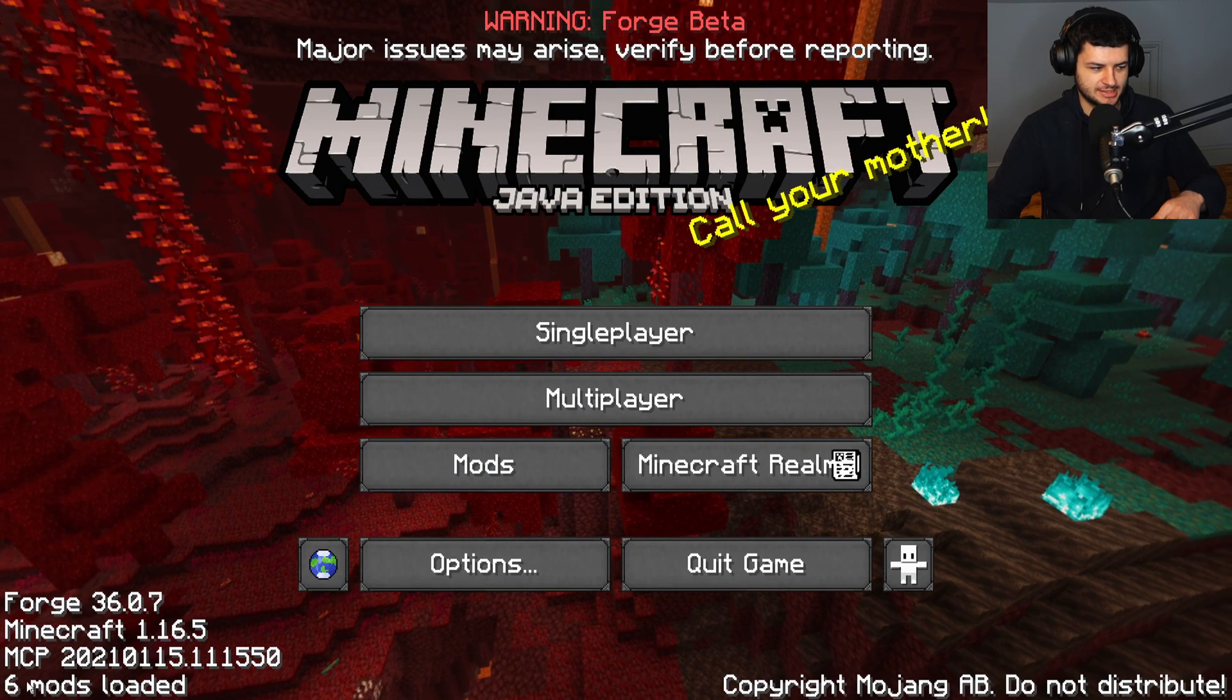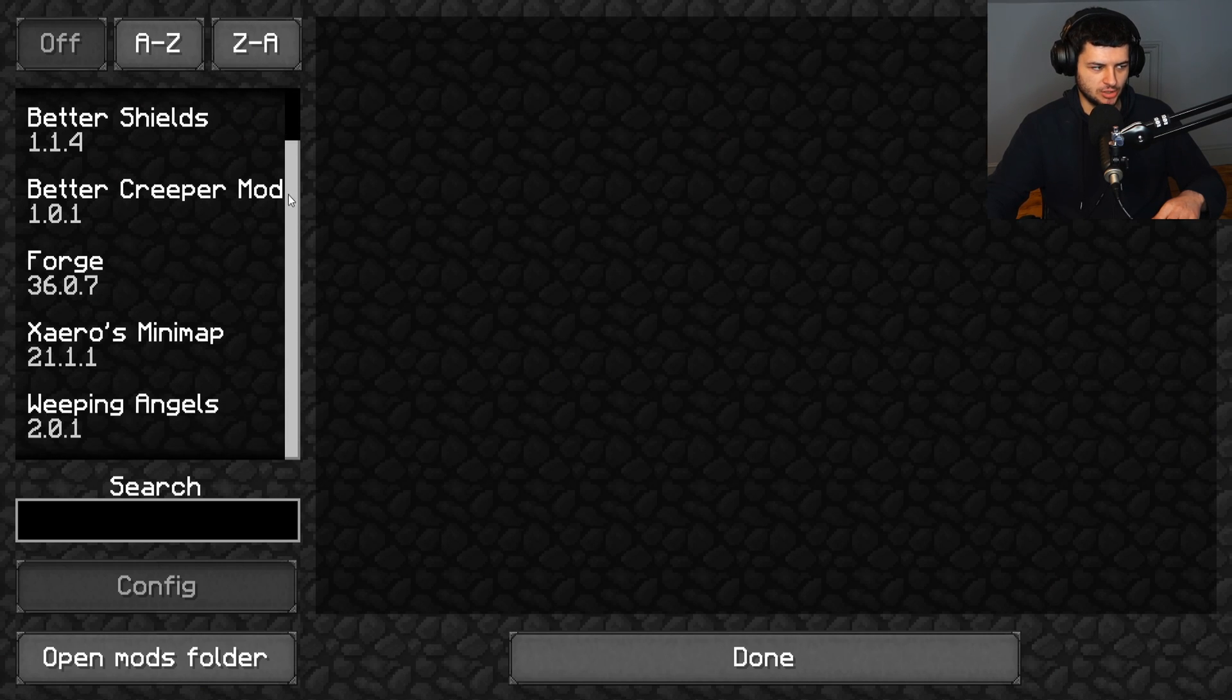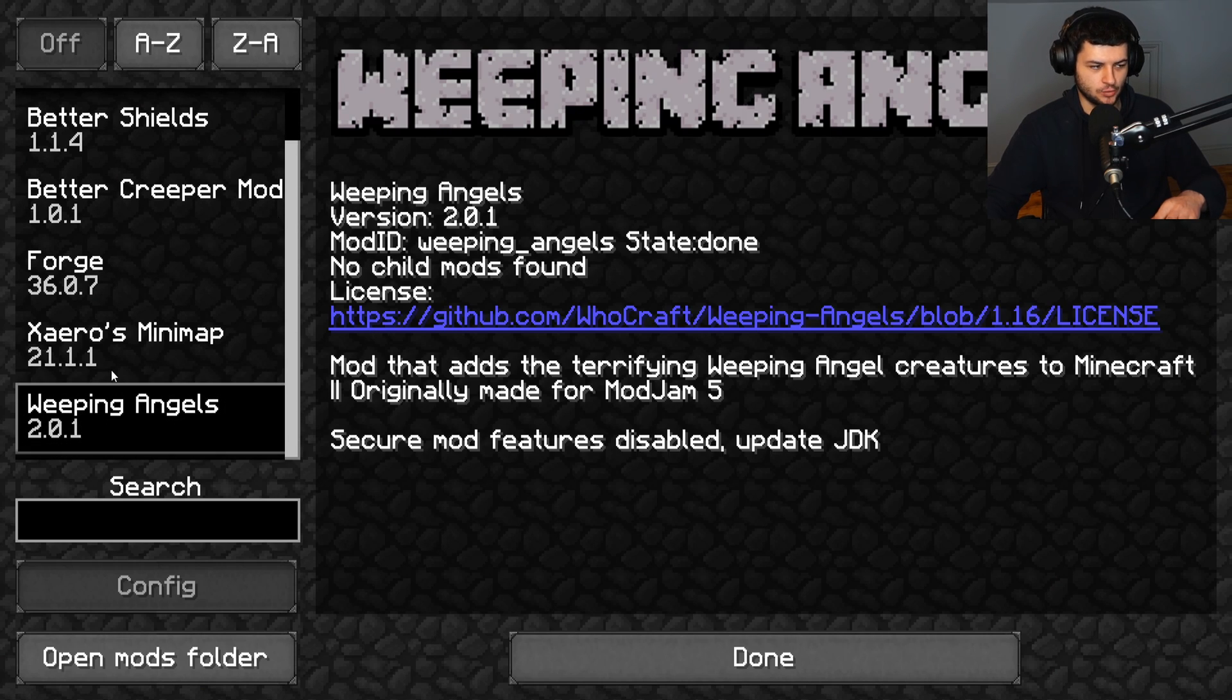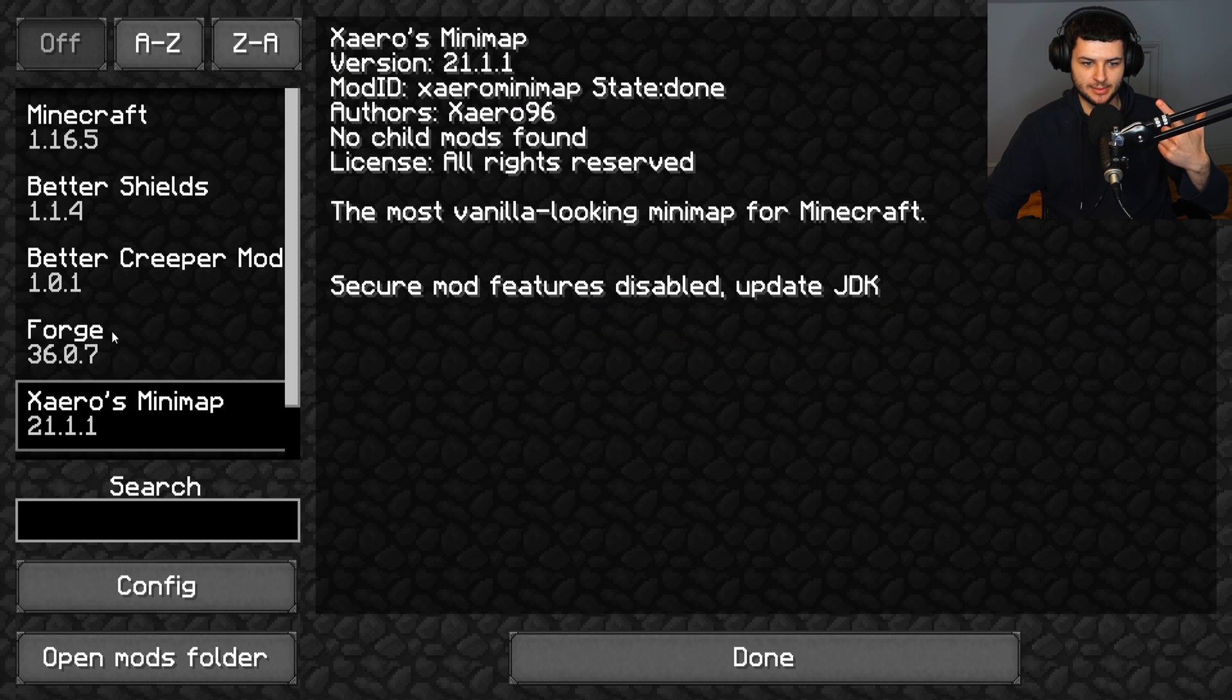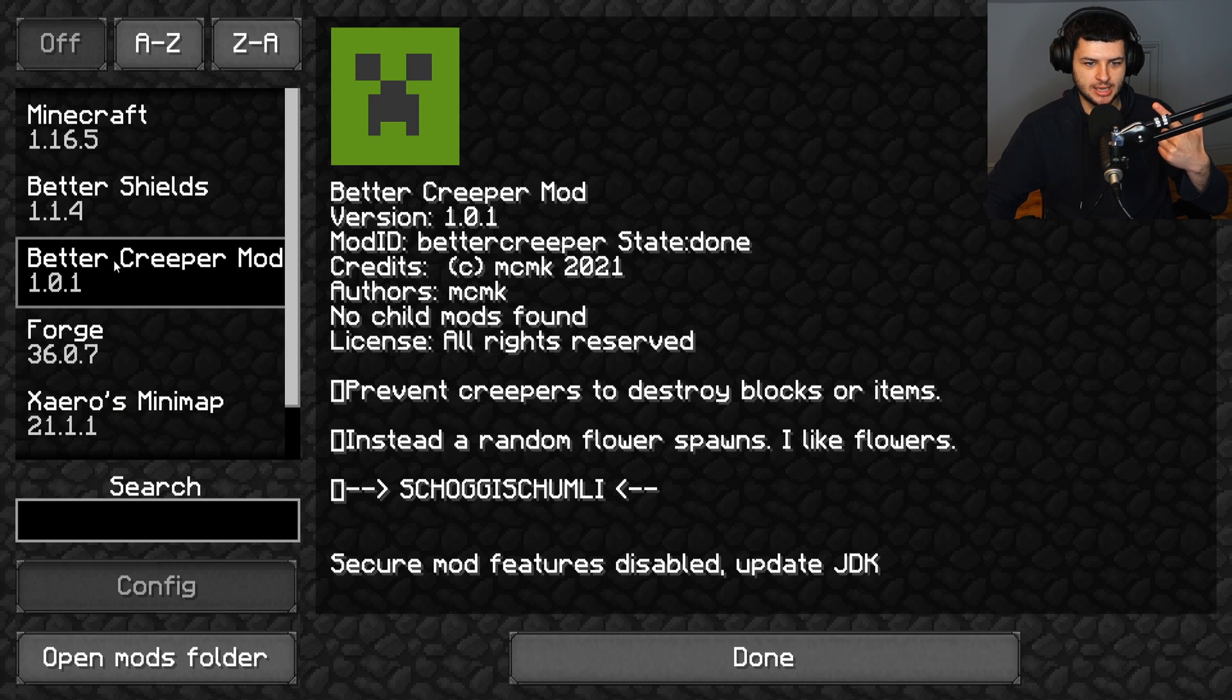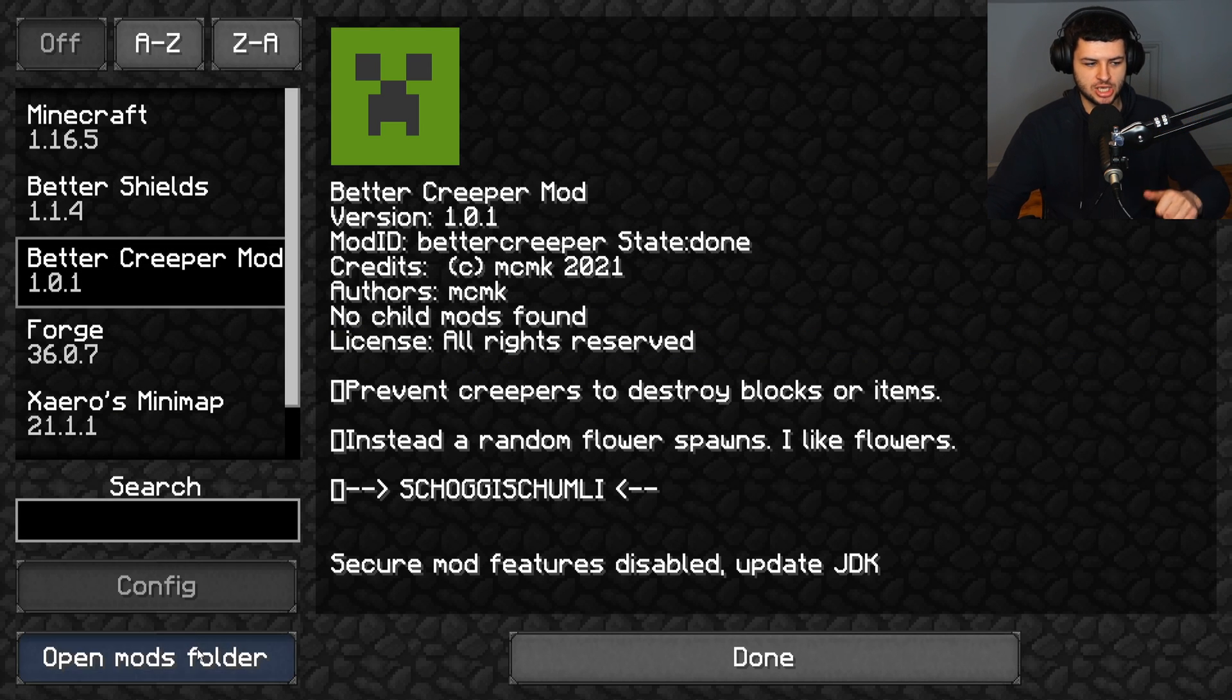Now if we go under mods, it now says six mods loaded, and if we go under mods we now have the Weeping Angels mod we installed, we have the Xero's minimap mod we installed, Better Creepers, and Better Shields.